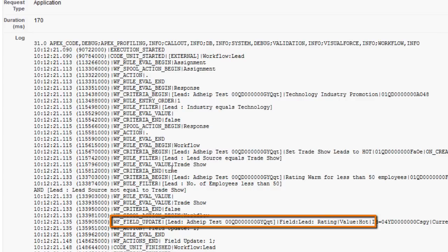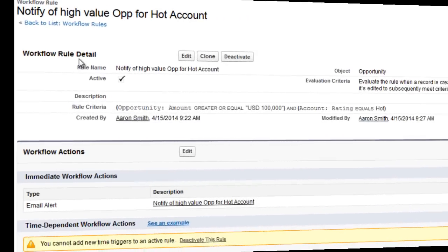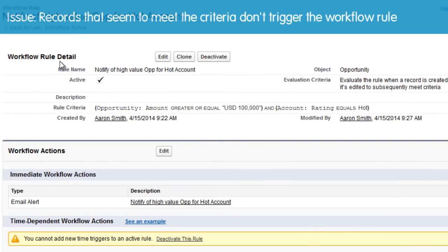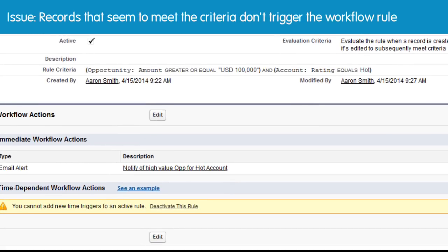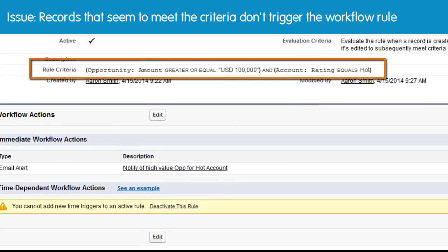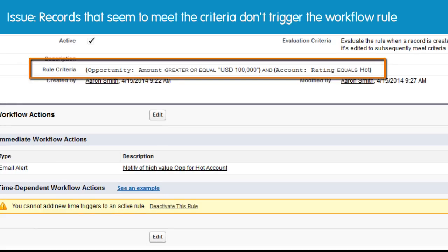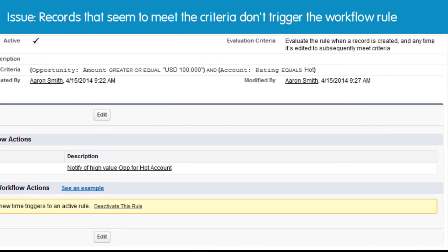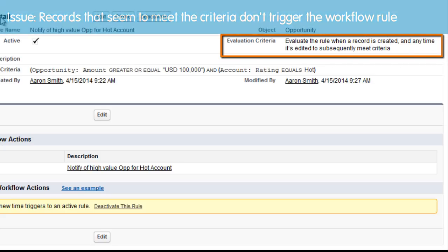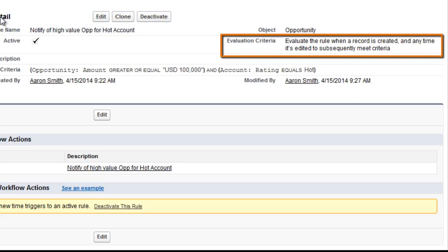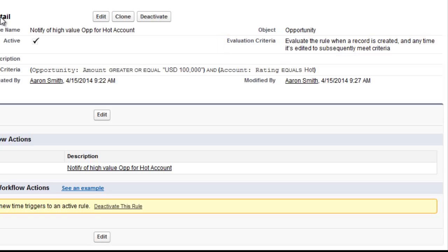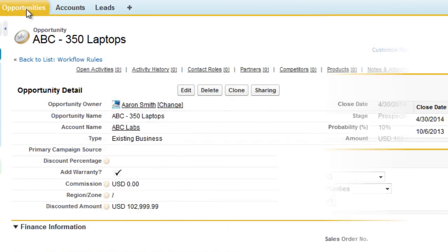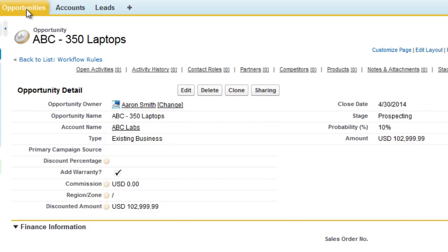Aaron now needs to investigate a workflow rule that should notify owners of hot accounts whenever an associated opportunity has an amount of $100,000 or more, and when the account rating field equals hot. The evaluation criteria are set to evaluate the rule when a record is created, and any time it's edited to subsequently meet the criteria. But some account owners haven't received an email notification when their records meet the rule criteria. To troubleshoot, let's create a record to test whether an email is sent.